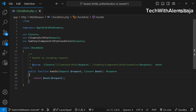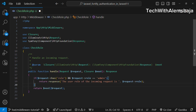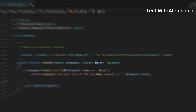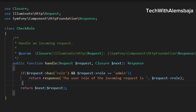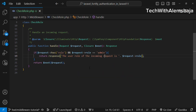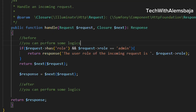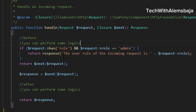For this middleware, what we want to do is check if a user has an admin role and then grant them a specific type of response. If the request has a role and that role is admin, you return a specific response. If the user does not have a role equal to admin, they can proceed to other parts of the application.